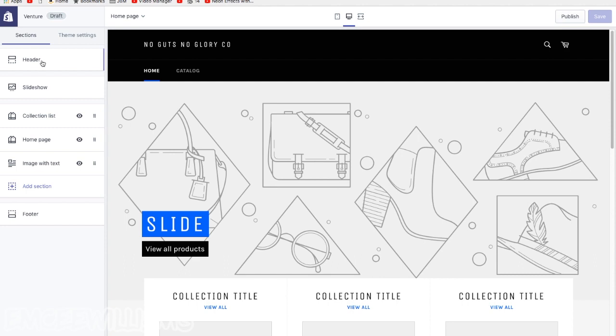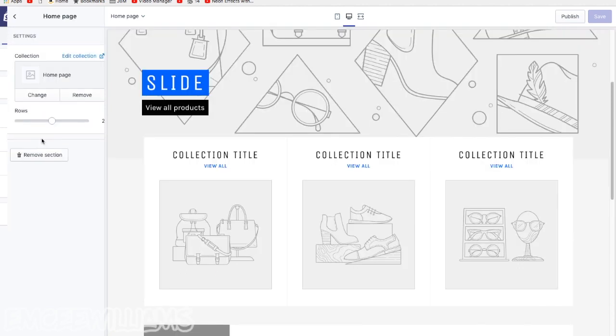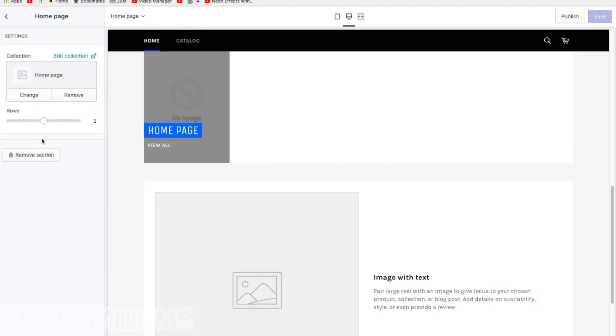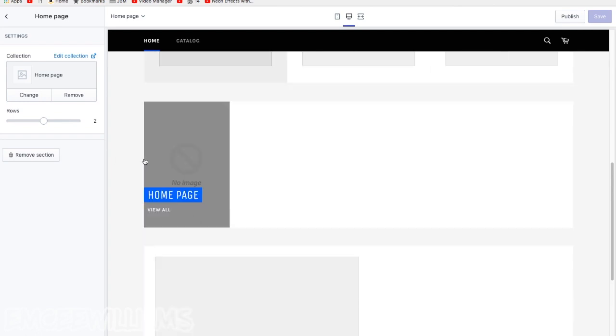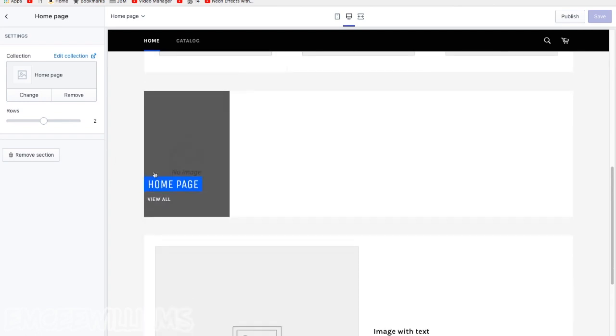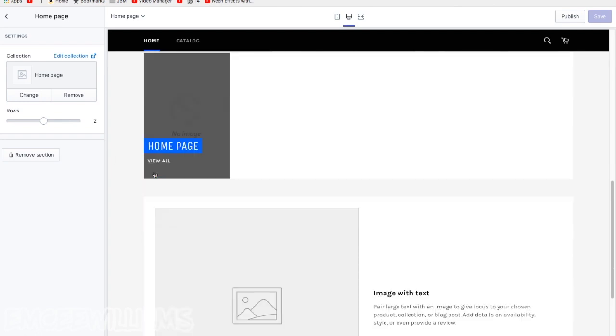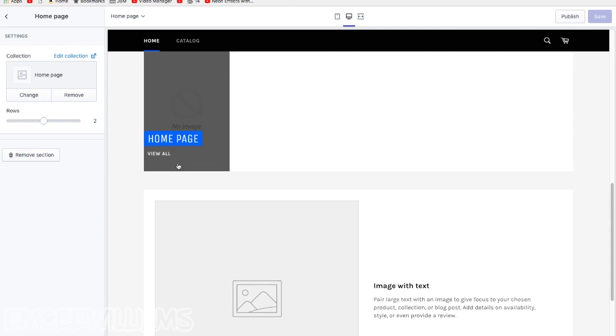But for now this is what you got. Go ahead and go to the left sidebar right here and click on home page. And you will see that's what your home page is going to look like for now. So obviously like I said, you got to add the content, add some pictures. You can mess around with the colors.